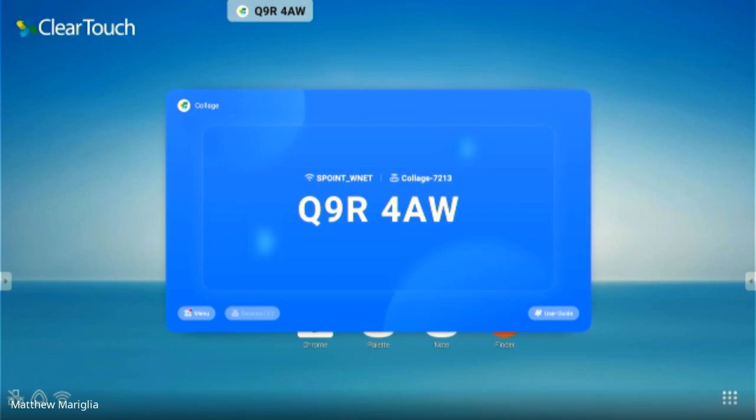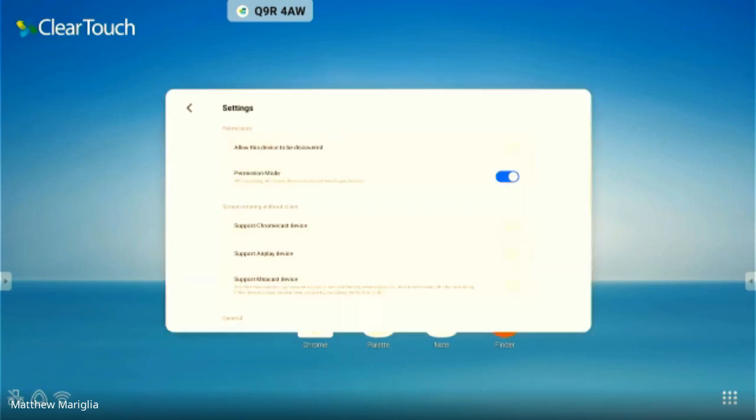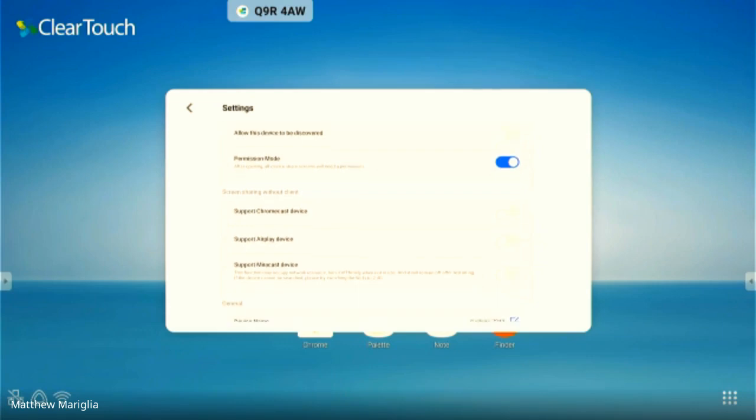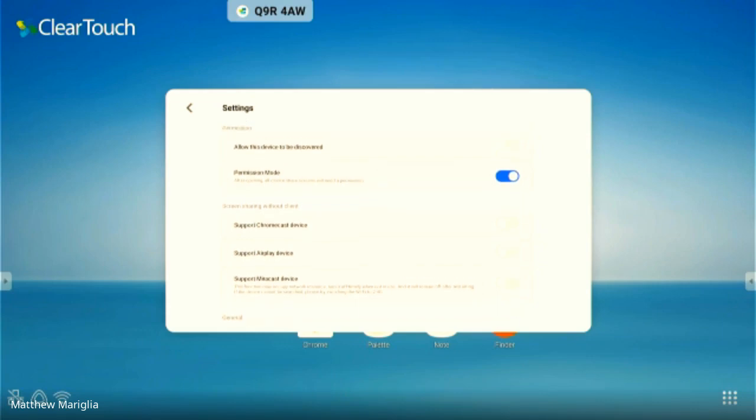There are some things you want to know when setting this up. The defaults are 'allow this device to be discovered' - that is off. That's the top one there, and we want to have that off. We have permission mode on, so anyone trying to share their screen will get a waiting for acceptance message.